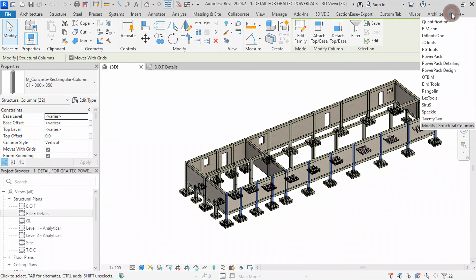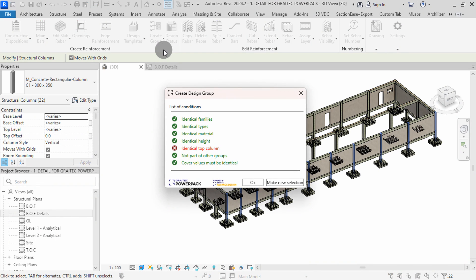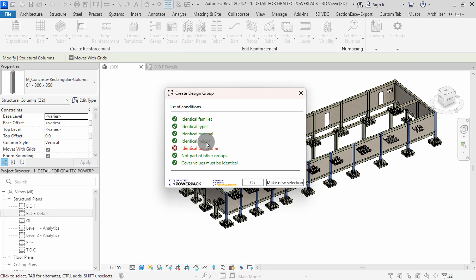I will switch to the PowerPack Detailing tab, select Create Group, then select Footing or Column. In this dialog, we have conditions for the selected columns. The columns should have identical families, types, material, height, top column level meaning at the same level, not part of other groups, and identical cover values. We can click Close to exit.